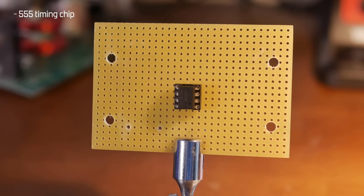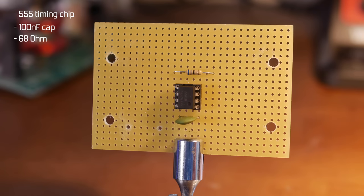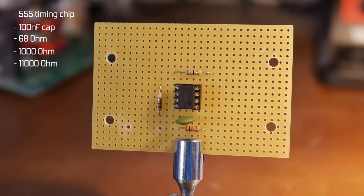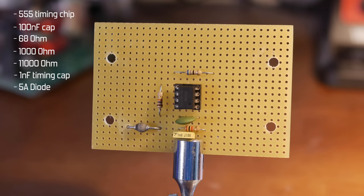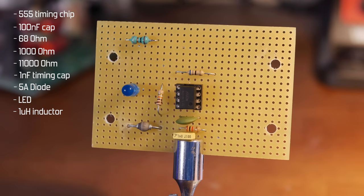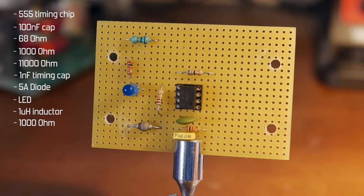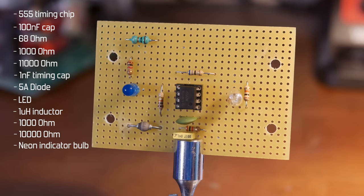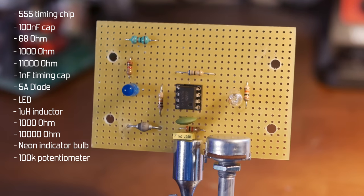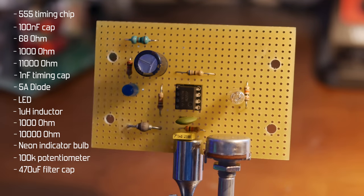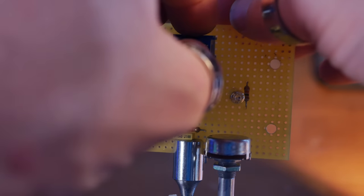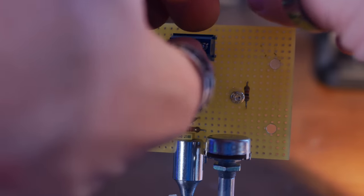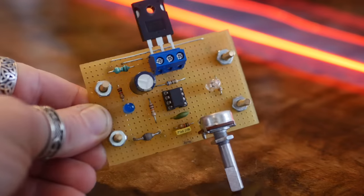Collectively these items included a perf board, 555 timing chip, a 100 nanofarad cap, a 68, 1000 and 11,000 ohm resistor, 1 nanofarad timing cap, a 5 amp diode, LED, a 1 micro henry inductor, another 1k resistor, 10k resistor and neon indicator bulb, 100k potentiometer, 470 microfarad cap and a lug connector for an IRFP 260N MOSFET.